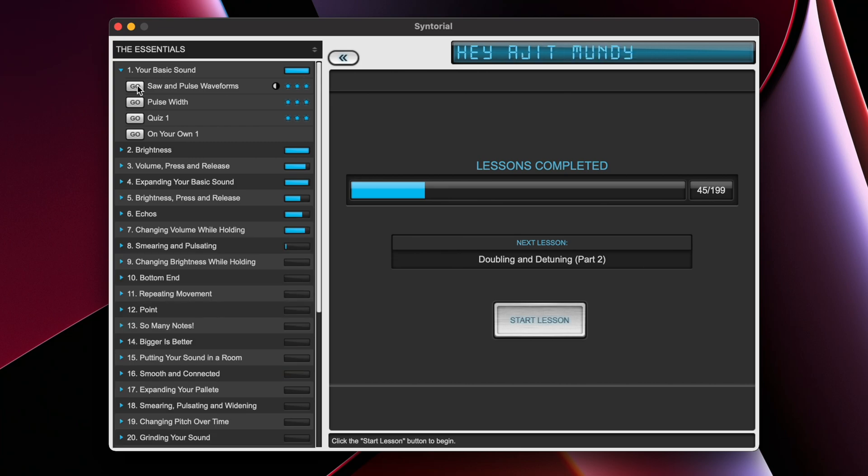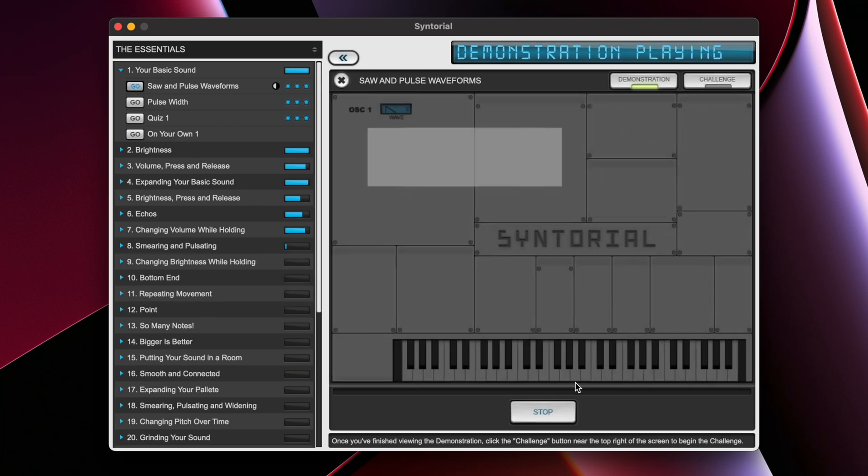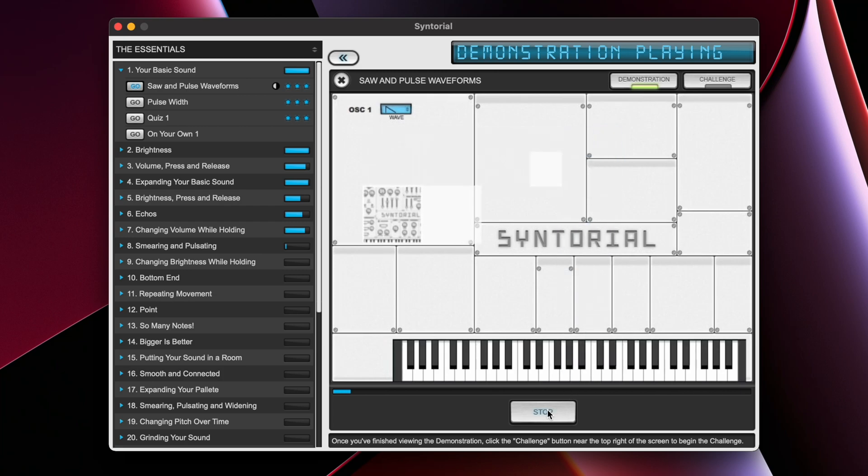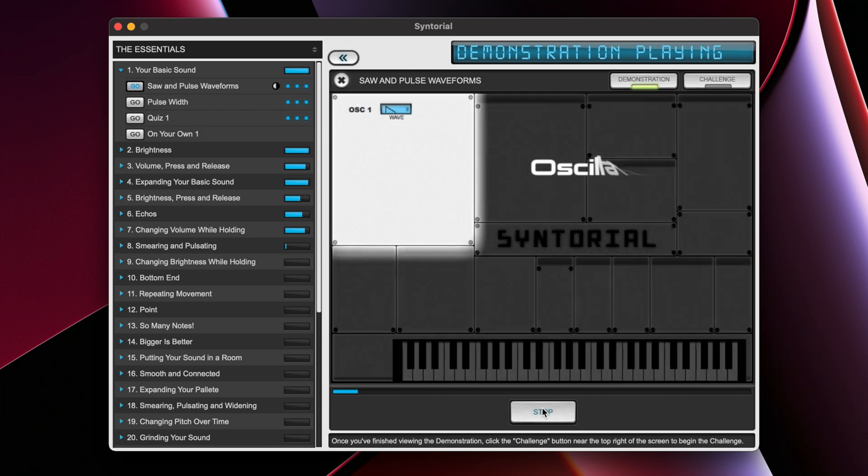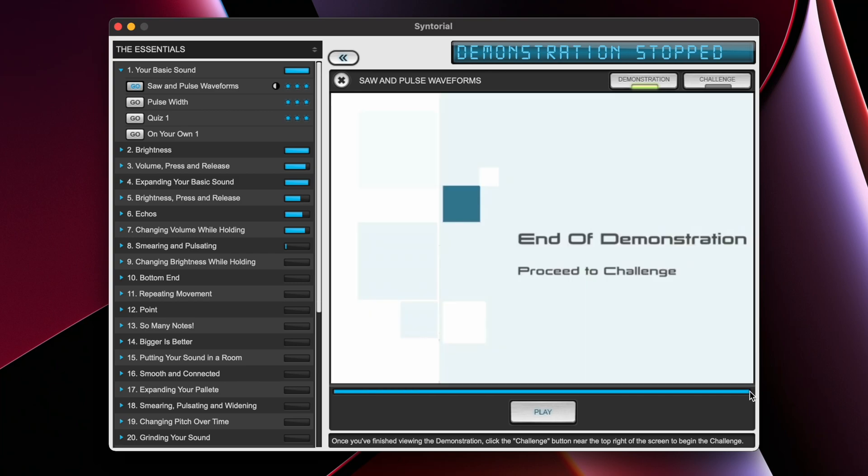A chapter generally consists of these lesson videos. These are very informative and educational videos that teach you sound design using Syntorial's built-in synthesizer. At the end of each lesson, all the way here, you are going to have to proceed to the challenge.